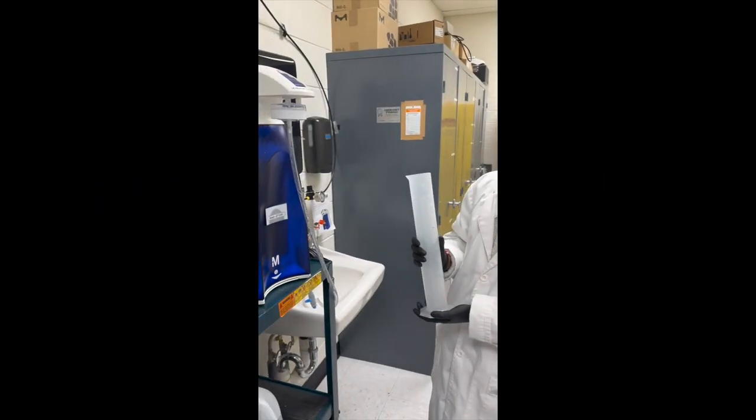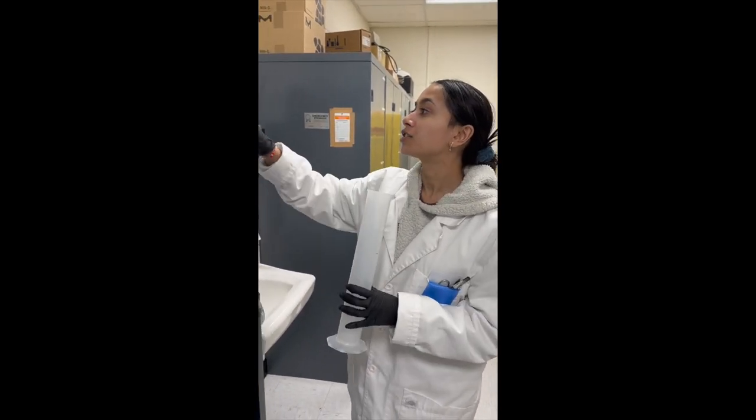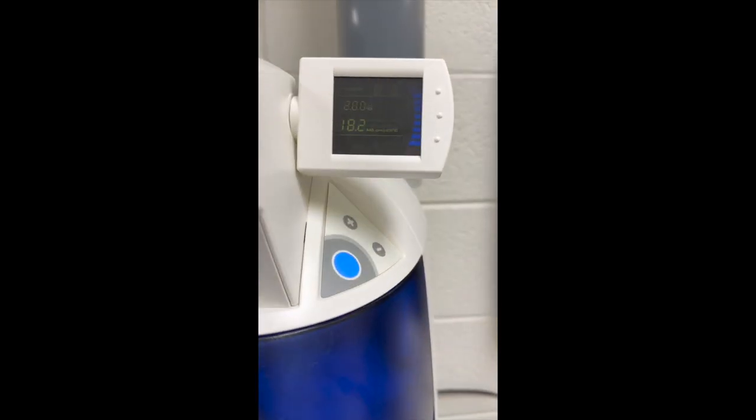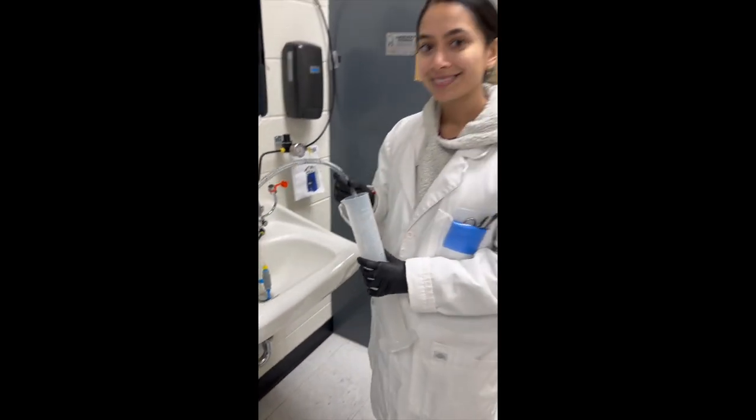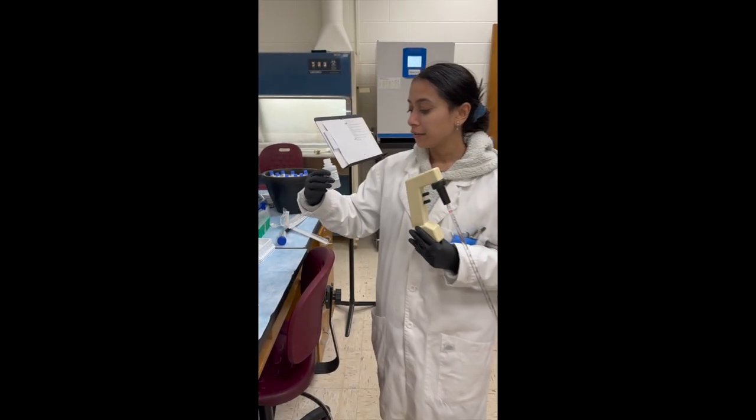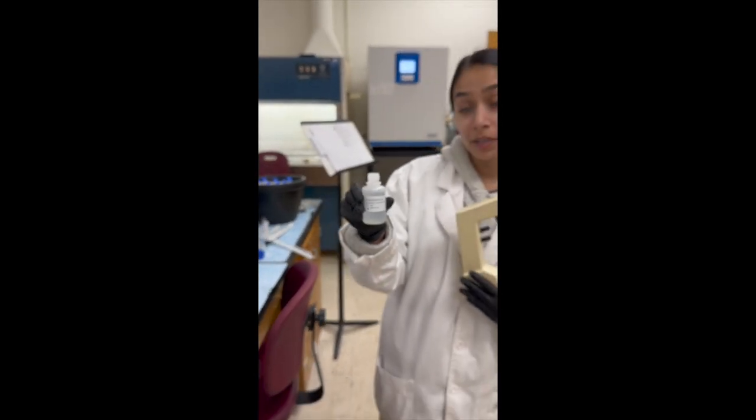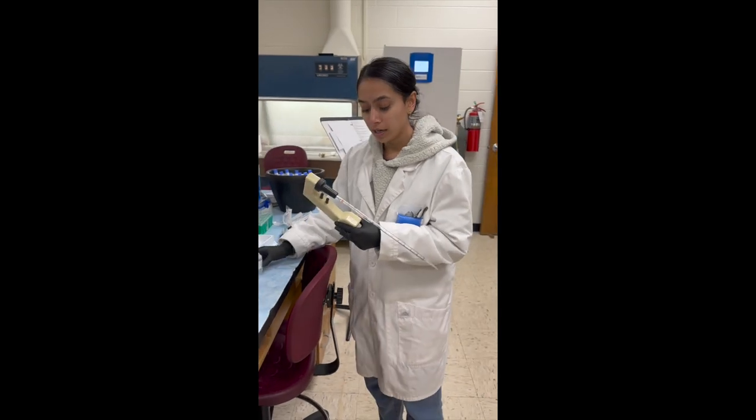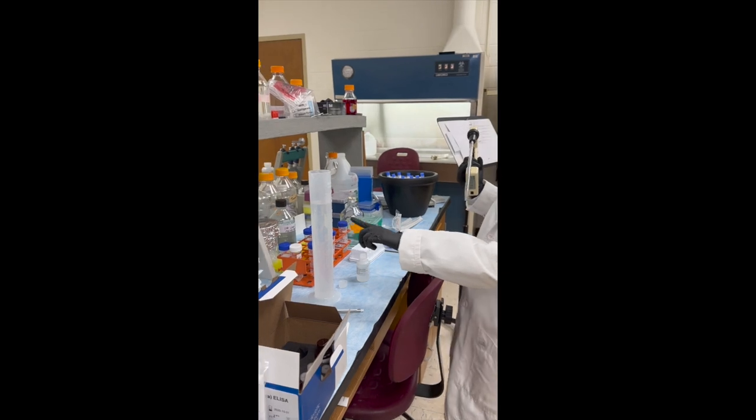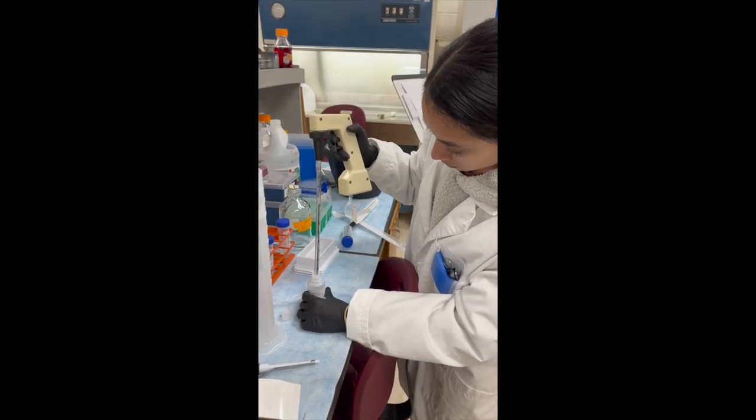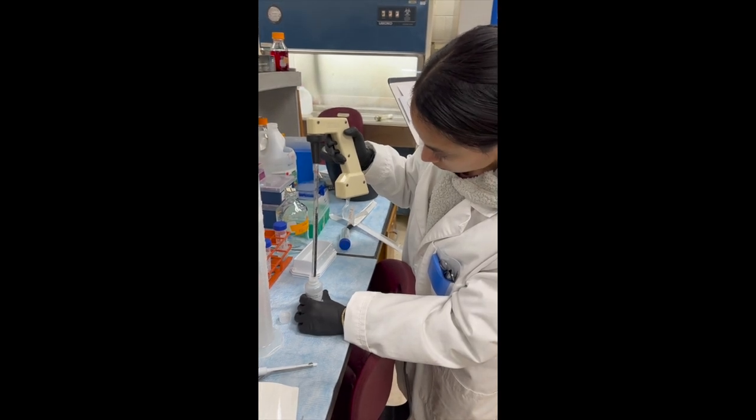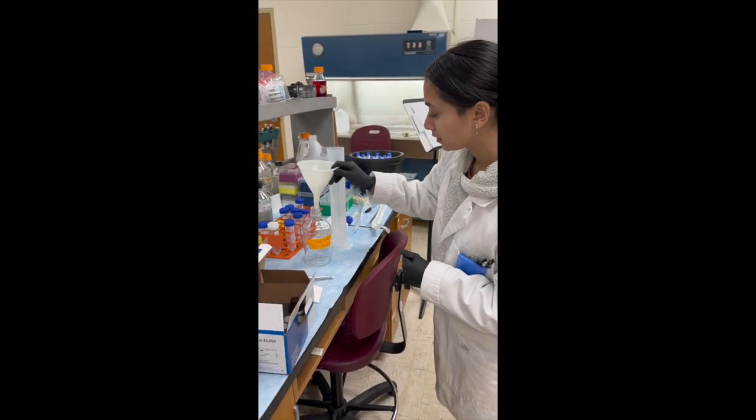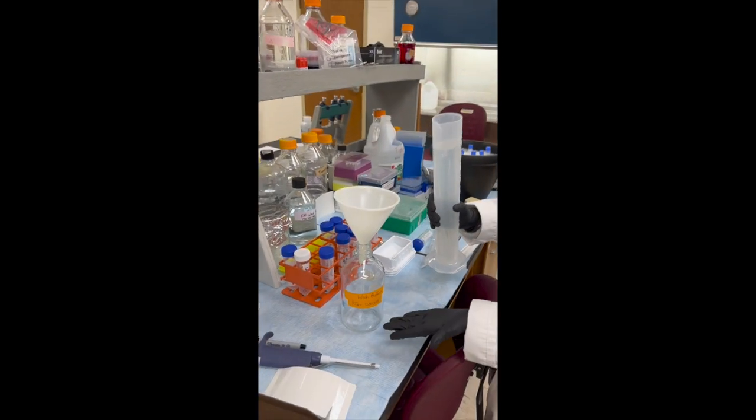We're going to fill this up with 450 milliliters of water. It's distilled, and you have to watch this number to make sure it gets to 18.2. And now we're going to get 50 mils of the wash buffer concentrate, but because the bottle is so tiny, I usually use a 10 milliliter and take it five times and then pour it into this over here. We're going to pour it in using this funnel. And I've labeled the bottle.